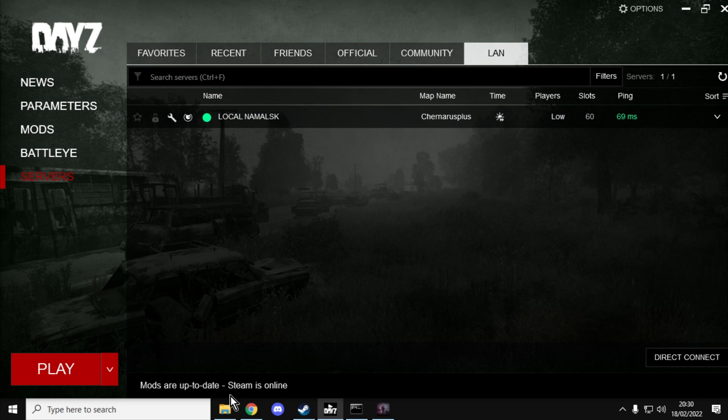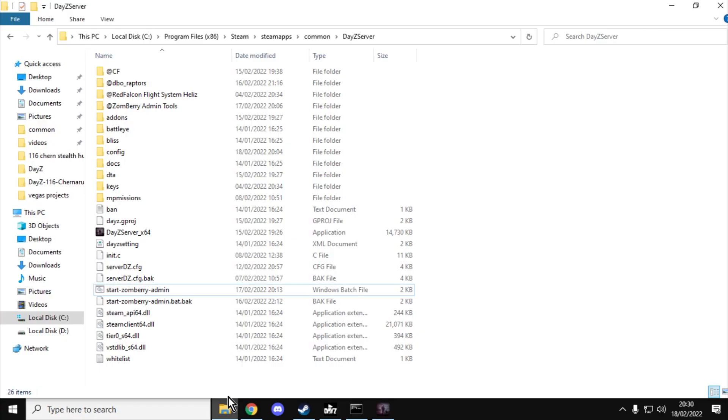But the beauty of a local server is that compared to offline mode, which you may well be aware of, this is a fully fledged server. So it saves your progress as you go along and you can install mods on it as well.